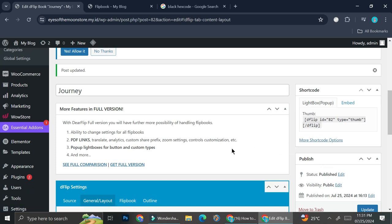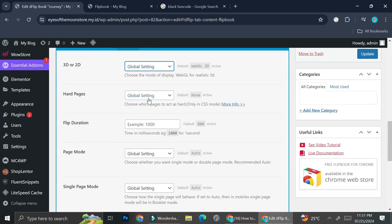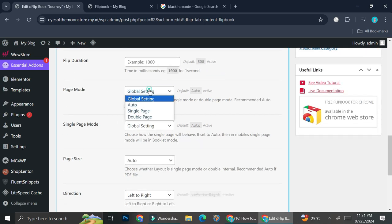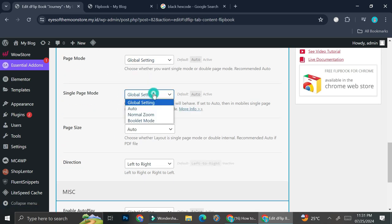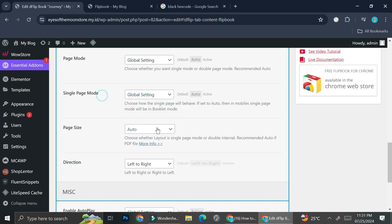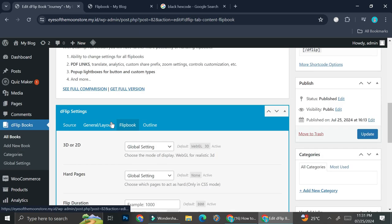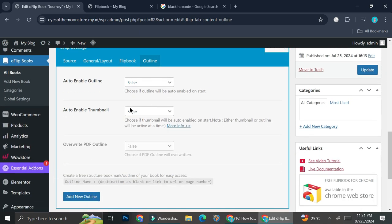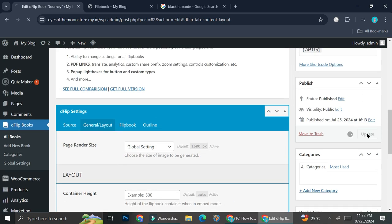I got the background updated. Let's take a look at the flip book section — I have the option to flip it in 3D or 2D. You can also edit the hard pages, the flip duration, and the page mode. I can choose whether I want single page or double page, and there are even more settings on single page mode. There are a lot of settings to play around with. I'm good with the outline, so I'll leave it as is, and click update.